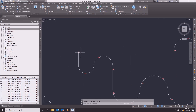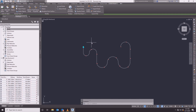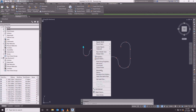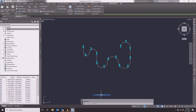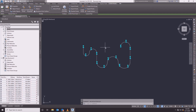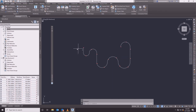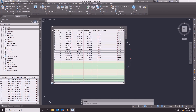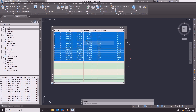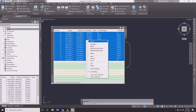This is how we select the points. If we select the points, we will select similar — all the points will be selected. This is how we edit the points. We select the points, and we will select the elevation.